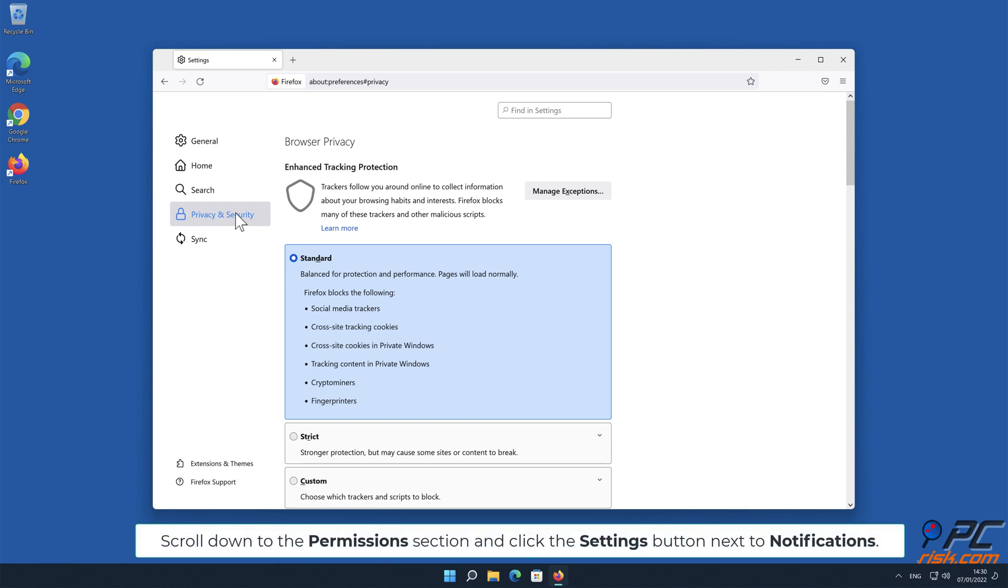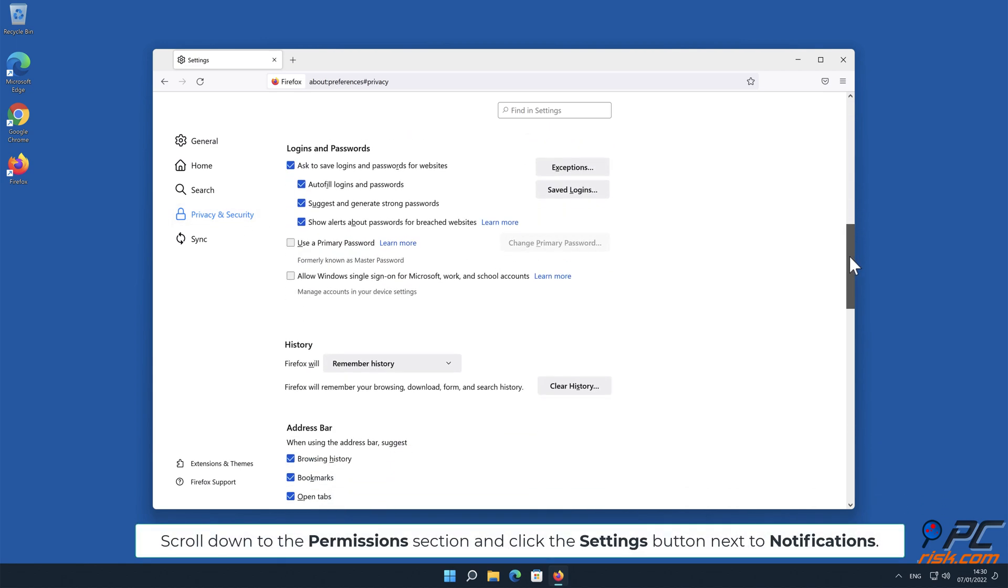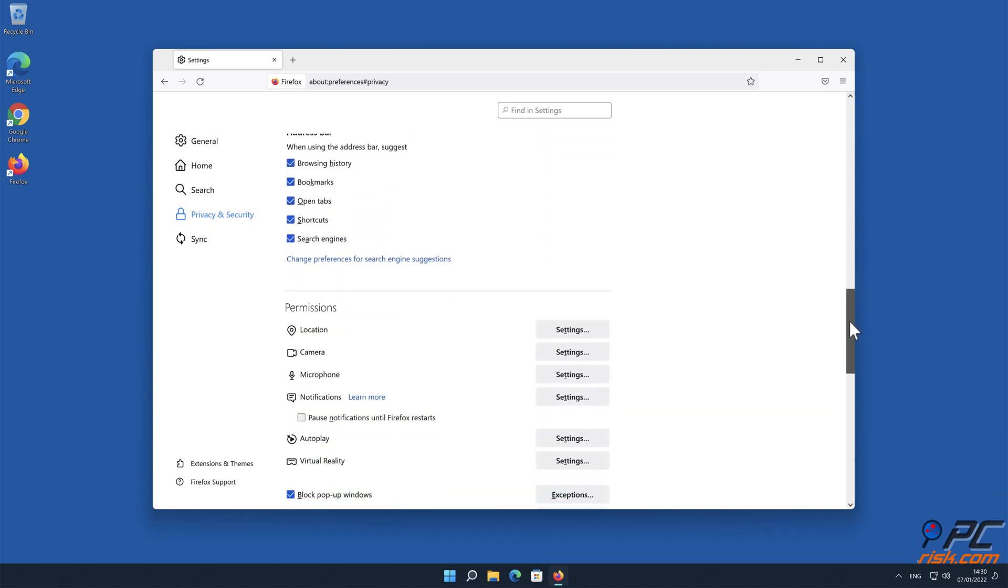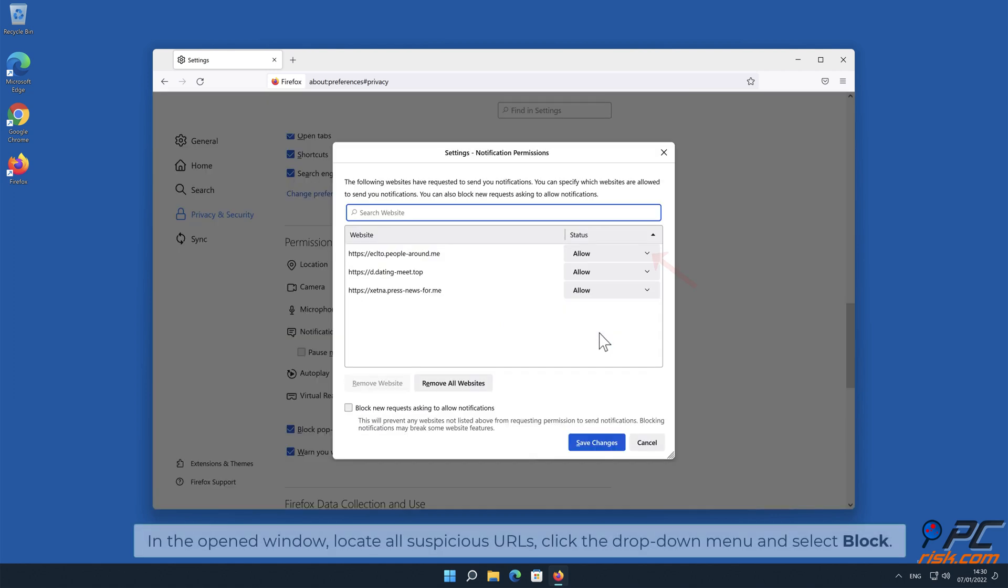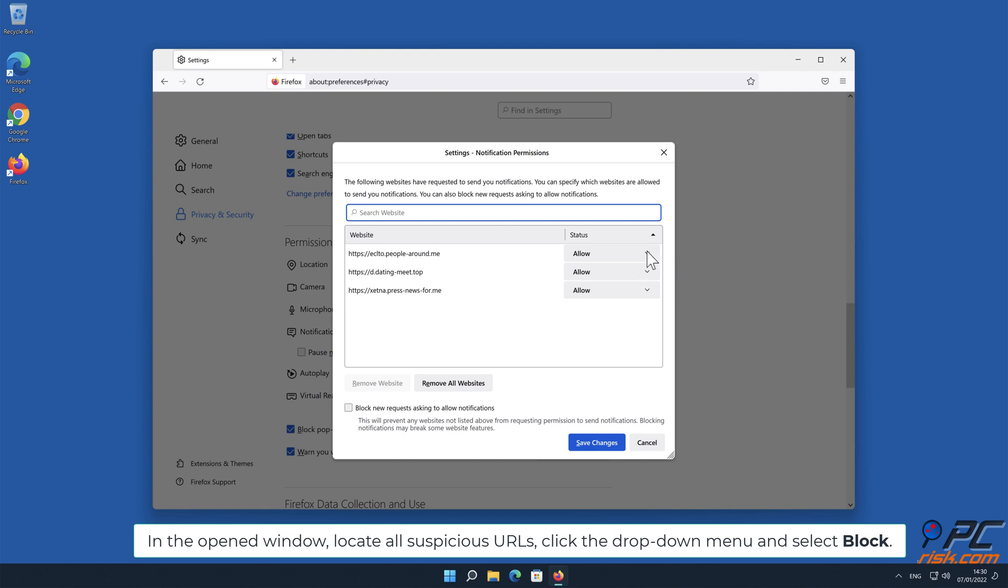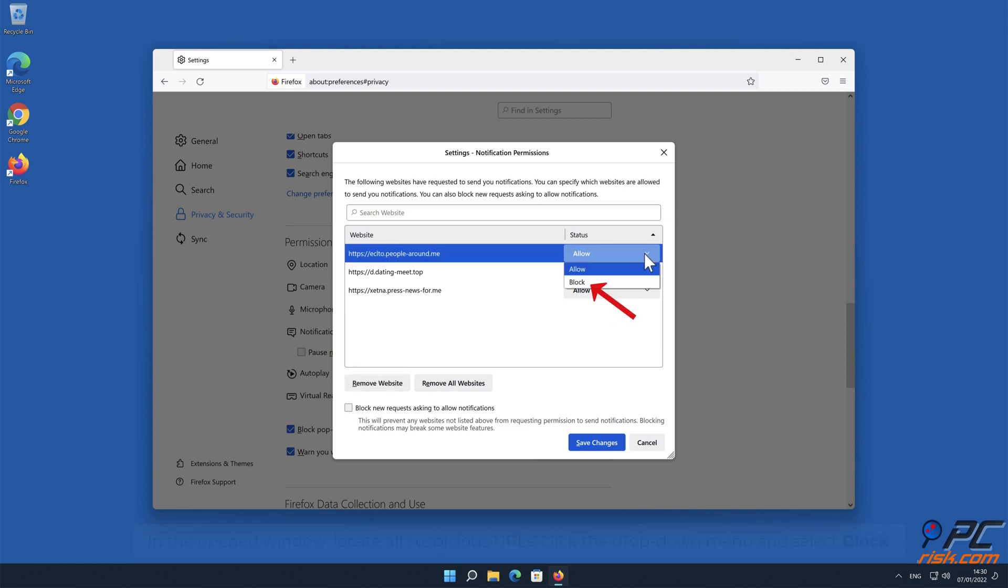Scroll down to the Permissions section and click the Settings button next to Notifications. In the opened window, locate all suspicious URLs, click the drop-down menu, and select Block.